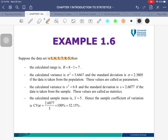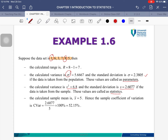Now let's work through the data set 1, 6, 3, 7, 8, 5. It is not stated whether this is population or sample. The range is highest minus lowest: 8 − 1 = 7. If from a population, the variance σ² = 5.6667 and standard deviation σ = 2.3805. If from a sample, the variance s² = 6.8 and standard deviation s = 2.6077.